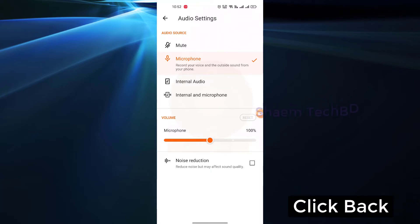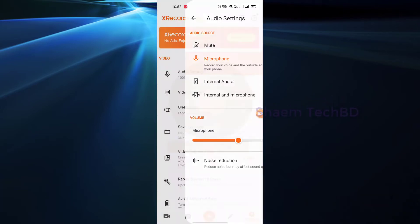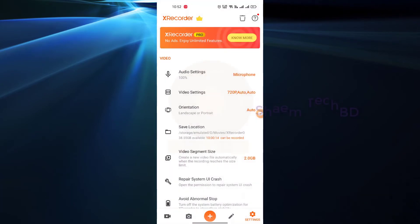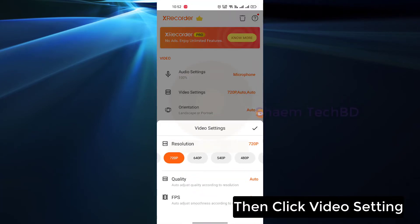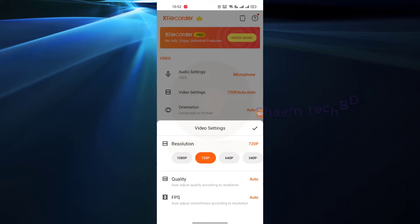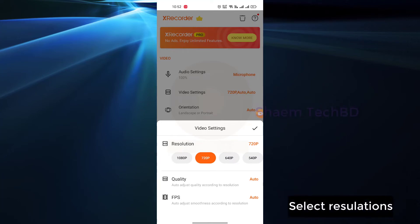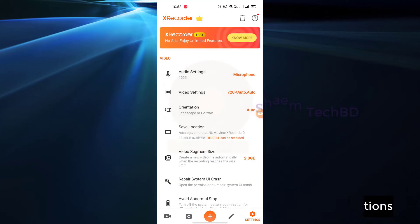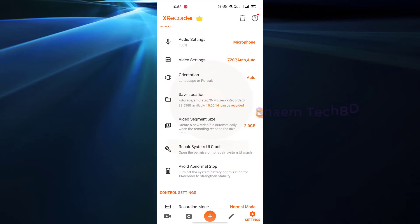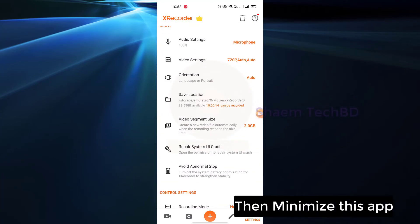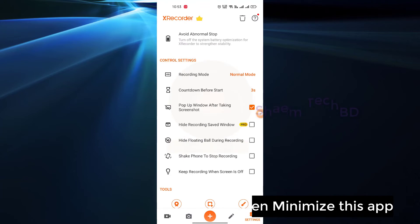Click while using the app, click back, then click video settings, select resolution, then minimize this app.